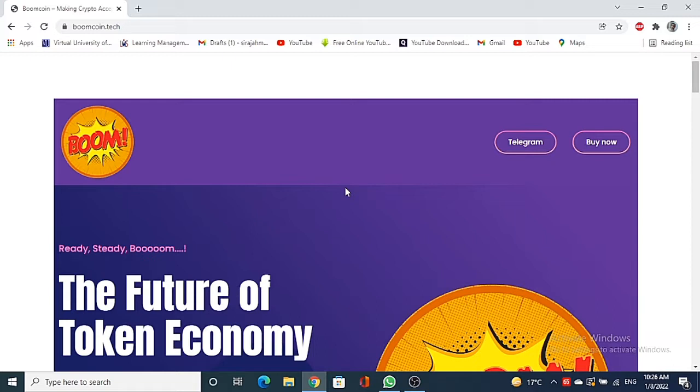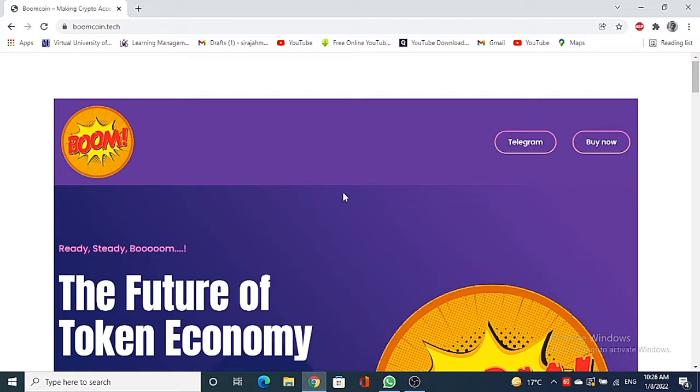So guys, the token I'm going to review today is Boom Coin. This is my personal request to you: do not ignore this video because this token can change your life. This is the website you will be seeing, this sort of interface, Boom Coin.